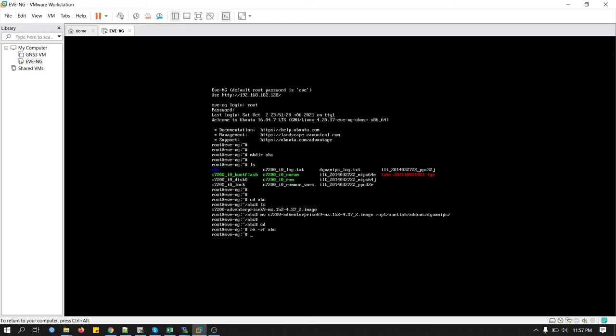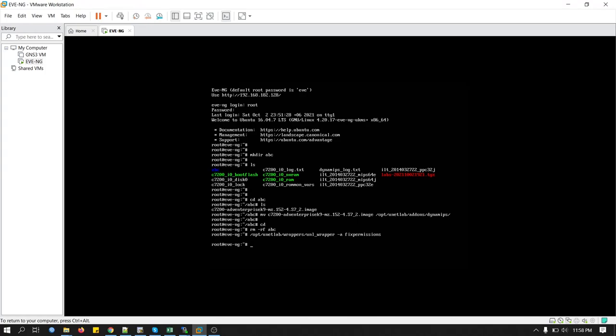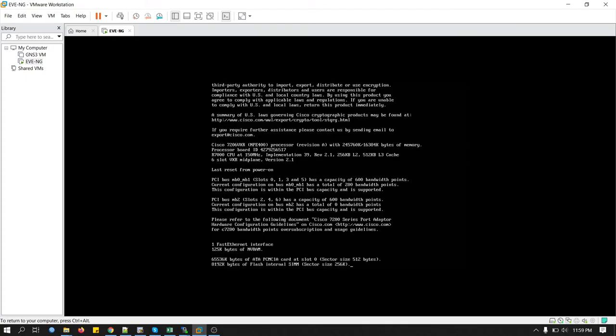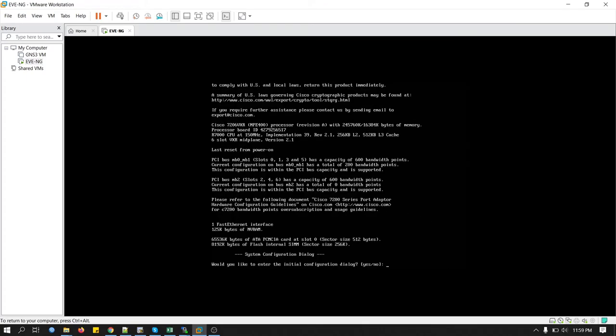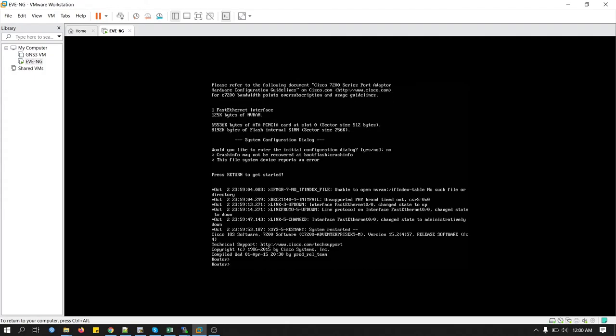Now we will fix permission. To do this, we will type this command. Now we have to run the image and calculate idle PC values. Our IOS is running now. We will type no. Now we will exit from here.